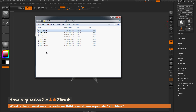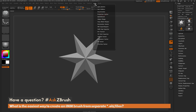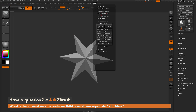This process is really simple. You just first need to navigate up to the ZPlugin tab, then locate Subtoolmaster. Inside Subtoolmaster, one of the options is Multi-Append, and this is going to allow you to multi-append OBJs or ZTLs to your current tool.